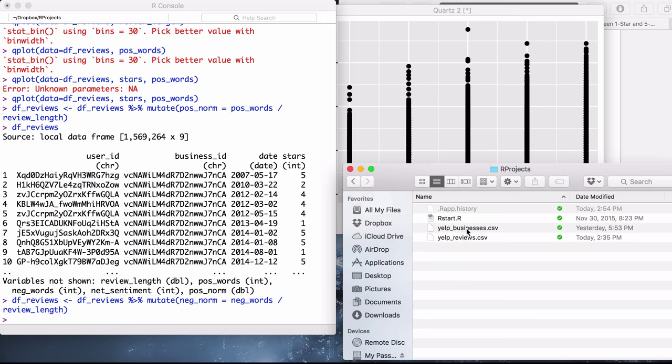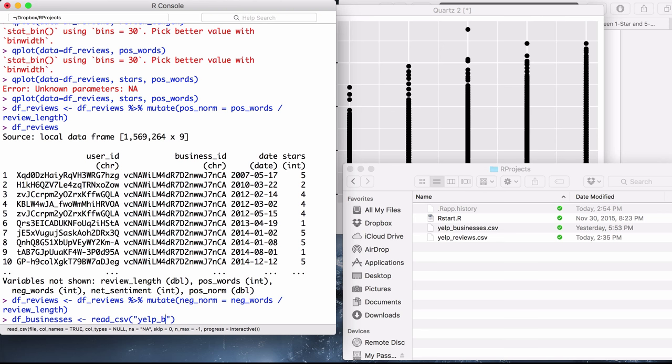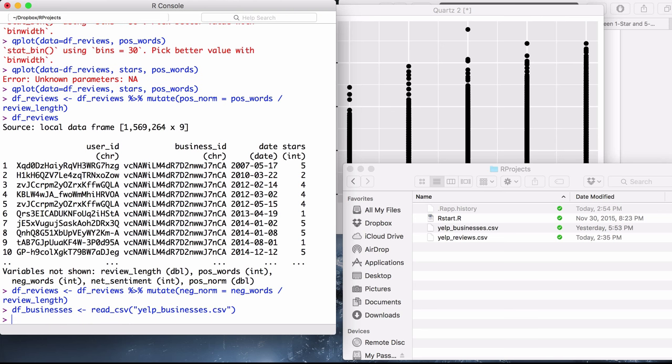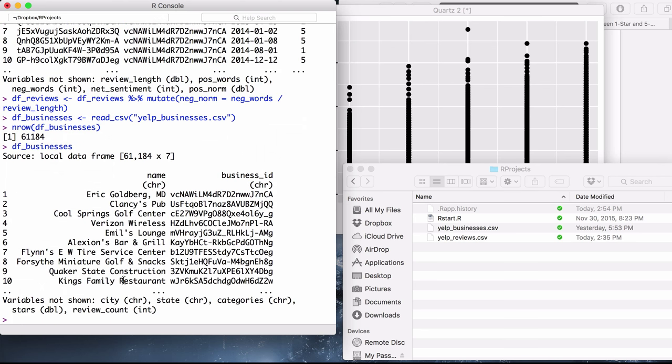Since that was not particularly helpful, let's try playing around with the business's data and loading that. And how many businesses are in this dataset? Only 61,000, which is pretty compact for a dataset.